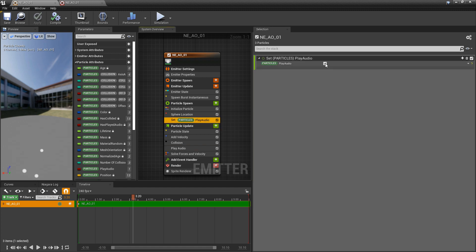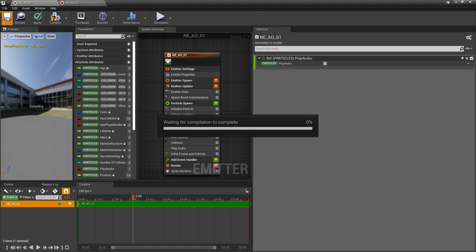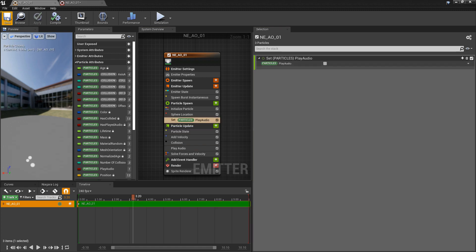All right. This should be a good starting point for audio in Niagara. But if you thought this video was useful and it helped, please let me know by commenting down below and liking the video. Thanks.